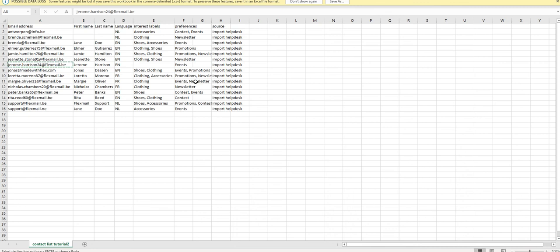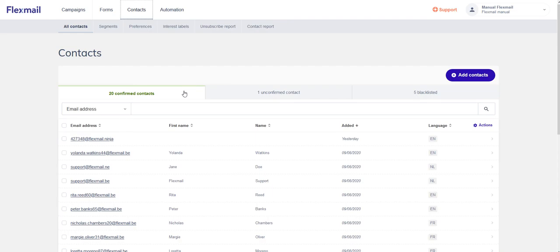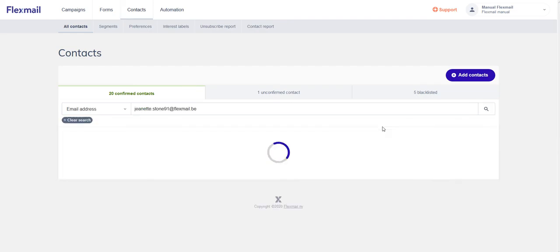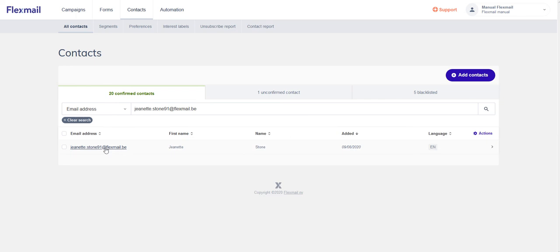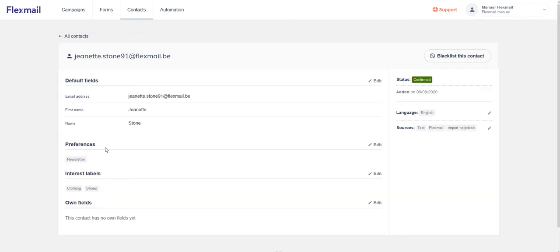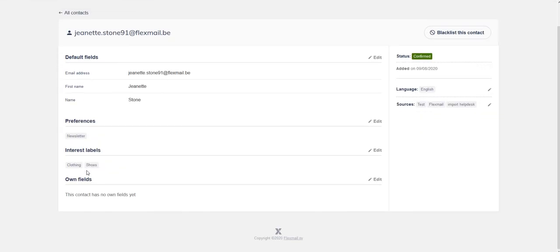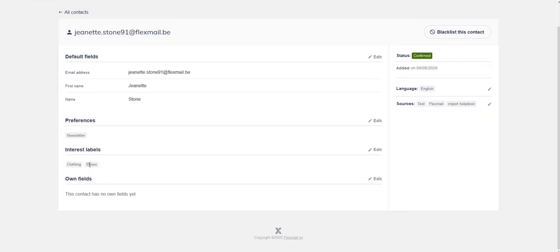For the other contacts, we added an interest label to this contact. If we're going to look it up, you'll see that the interest label is added: shoes and clothing.